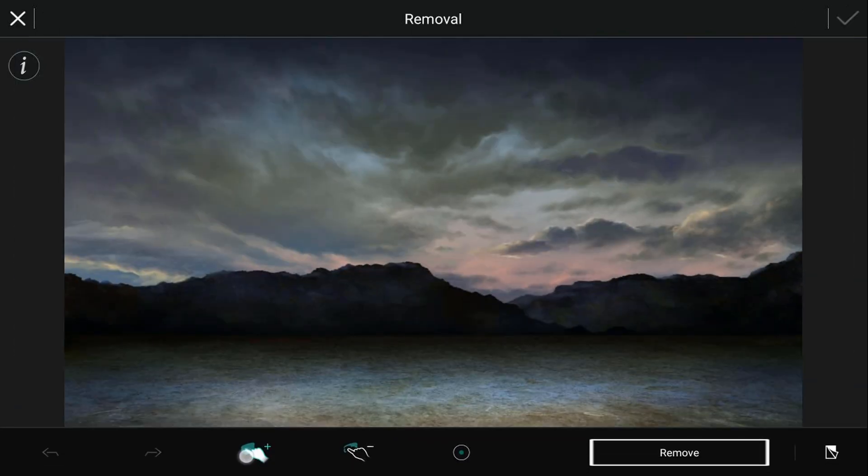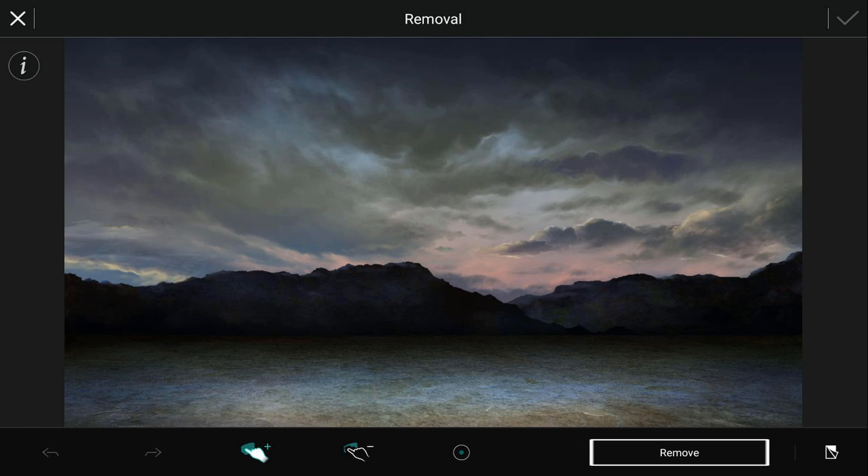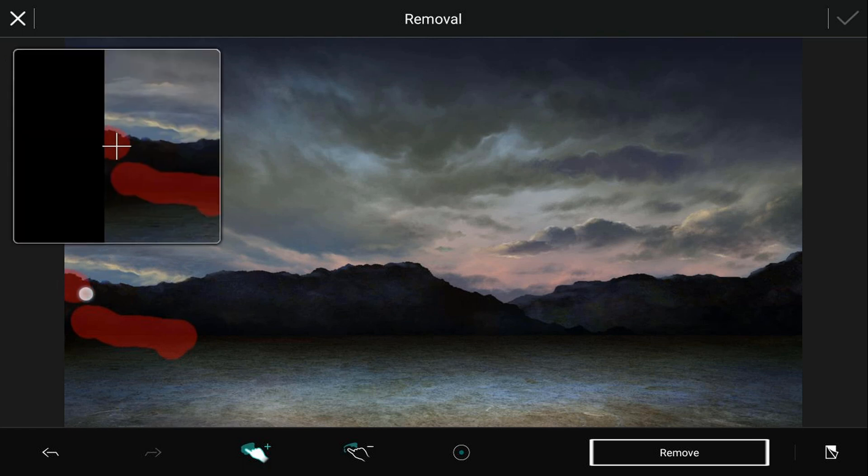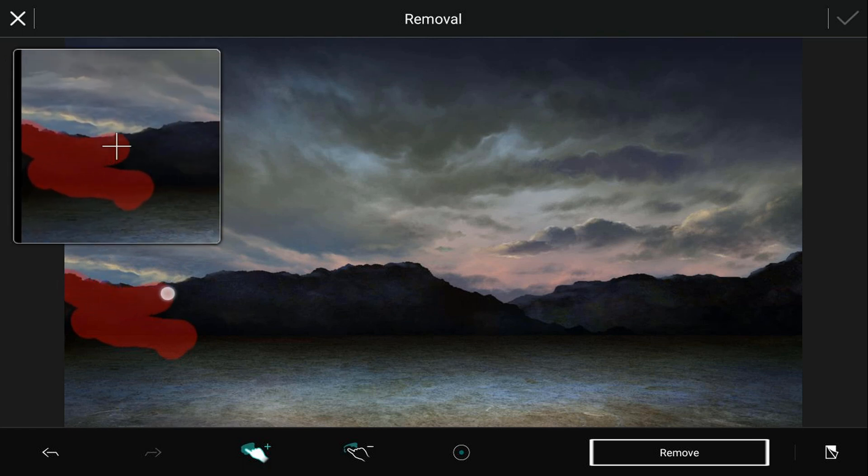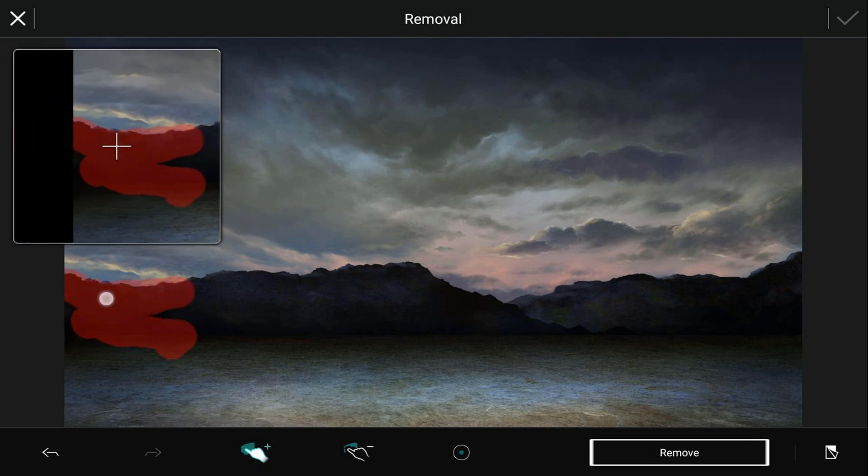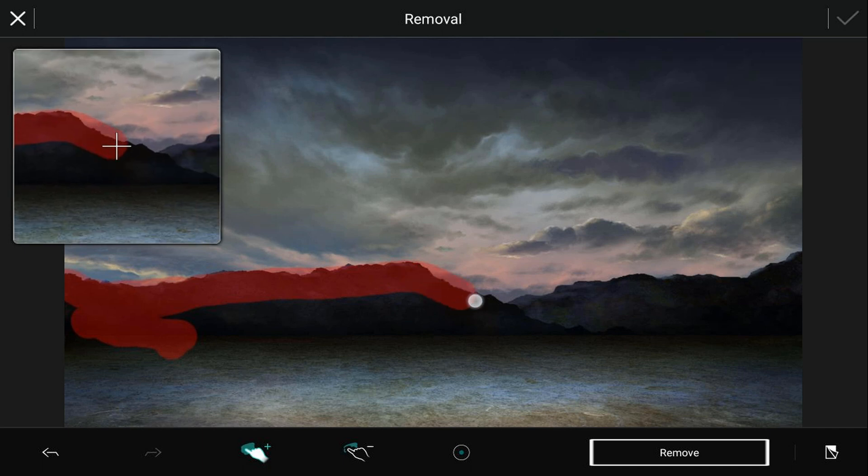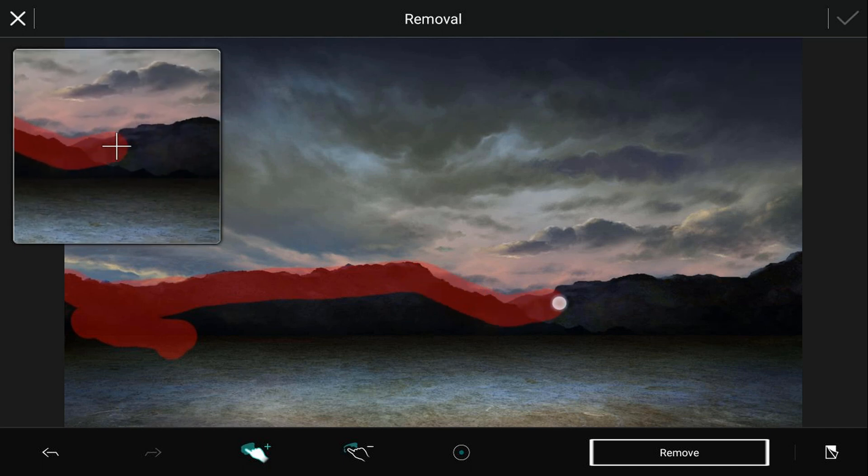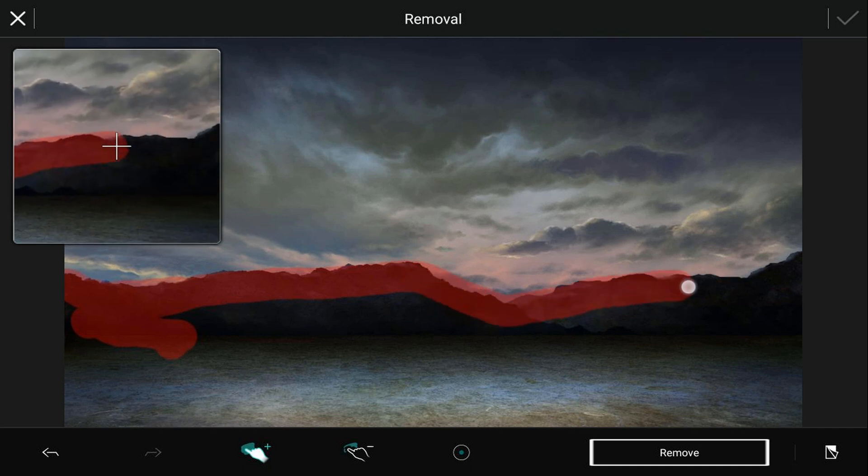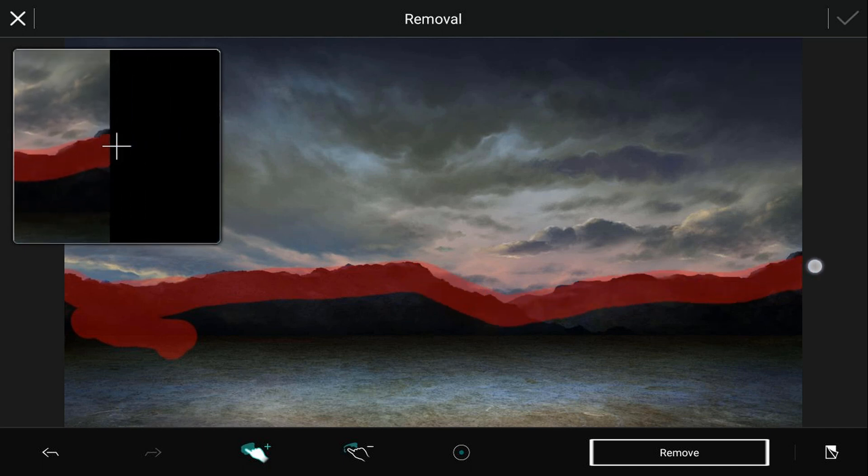You want to tap on this plus sign and then you want to go ahead and tap on the mountains. We're going to just go over the top of these. Not too much of a concern for if it's perfect or not. Just want to make sure we get them.